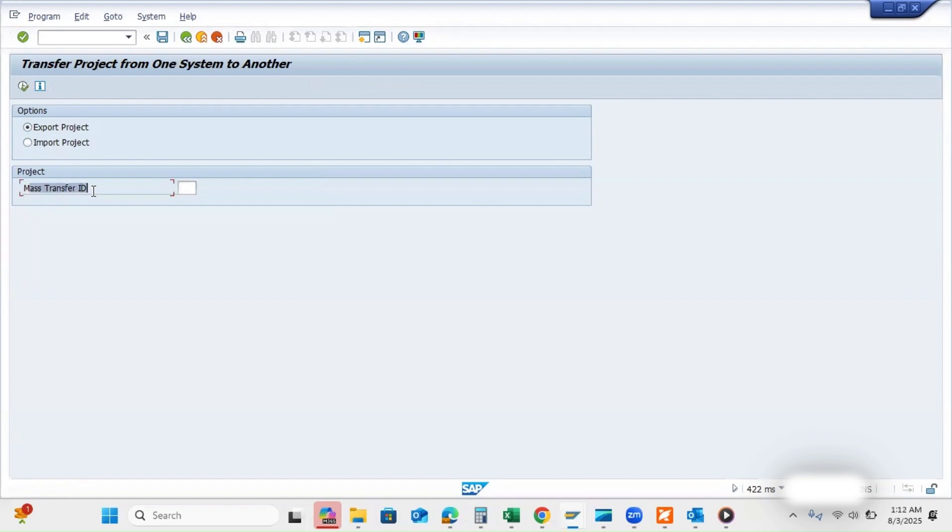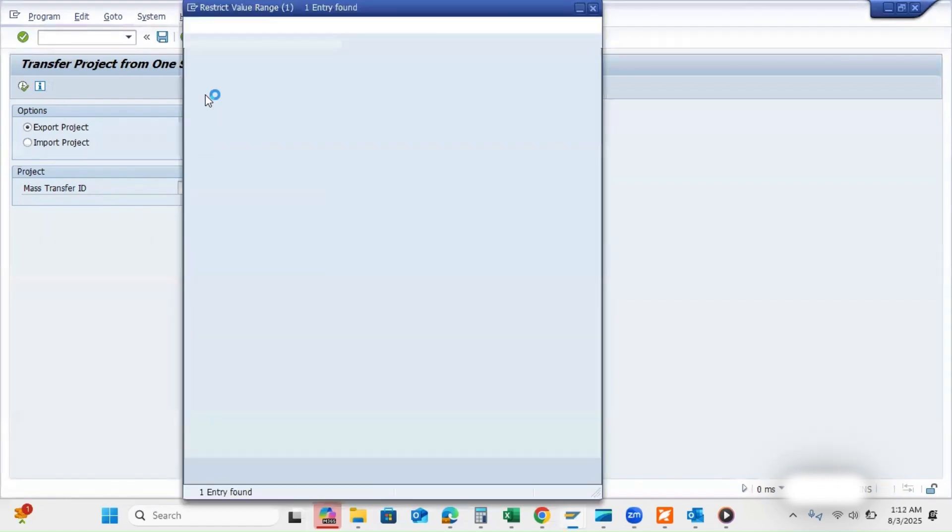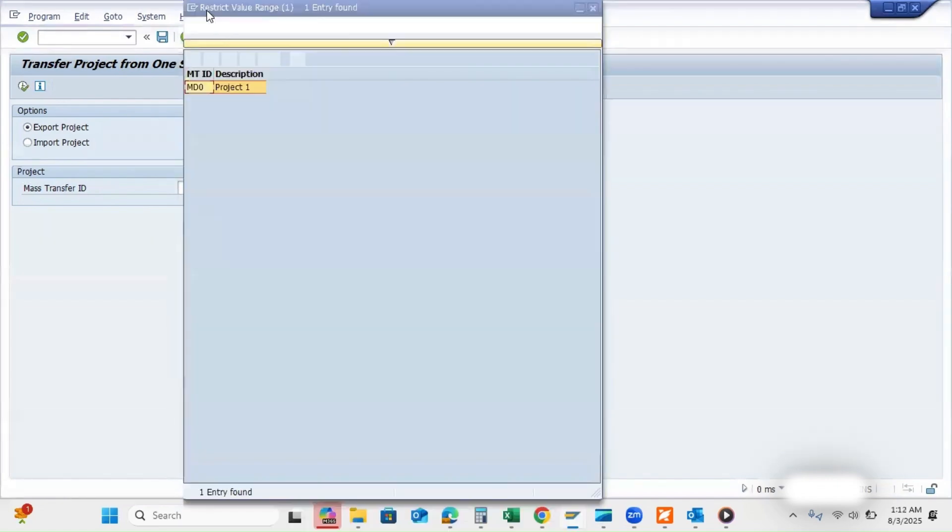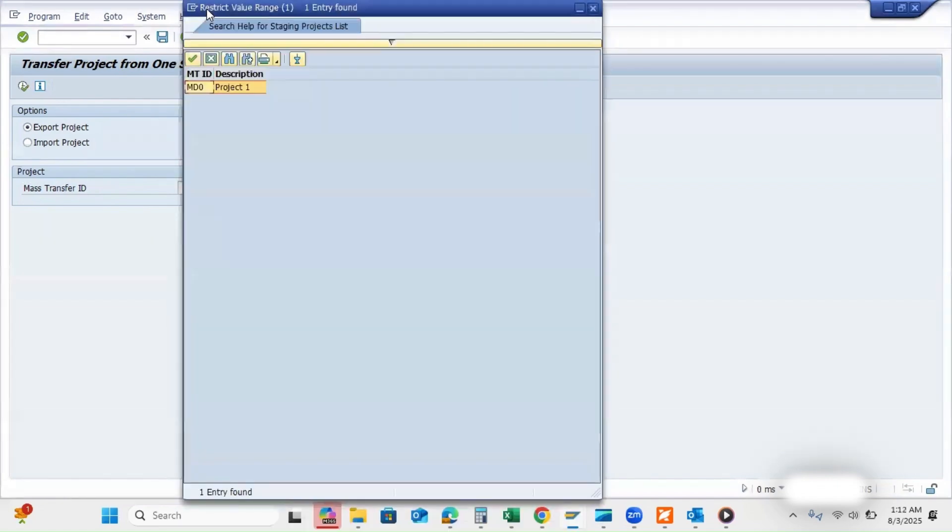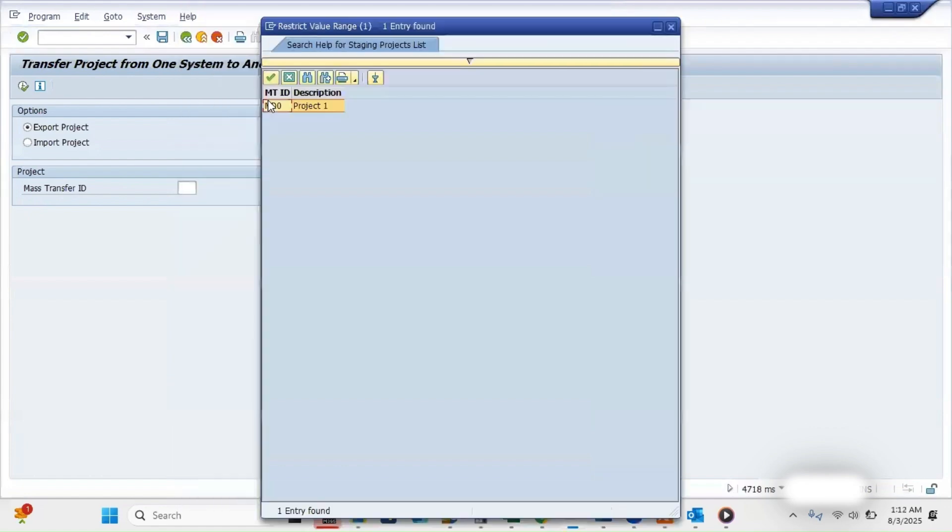And you have to select mass transfer ID. So we selected this mass transfer ID when we were creating the project.